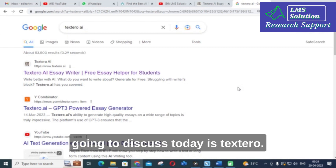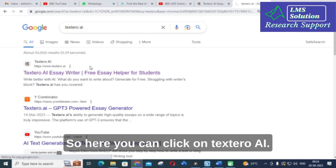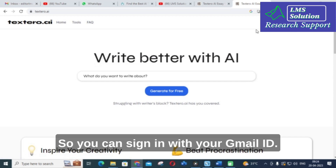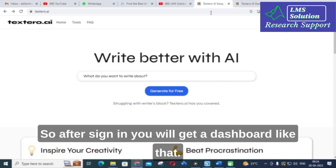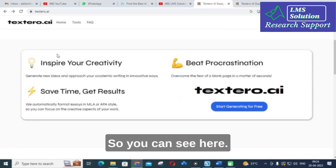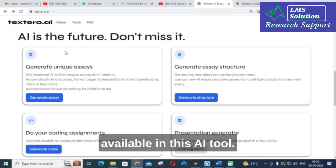The AI tool we are going to discuss today is Textero AI Essay Writer. Here you can click on Textero AI. You have to sign up or sign in — you can sign in with your Gmail ID. After sign in you will get a dashboard. These are the important options available in this AI tool.